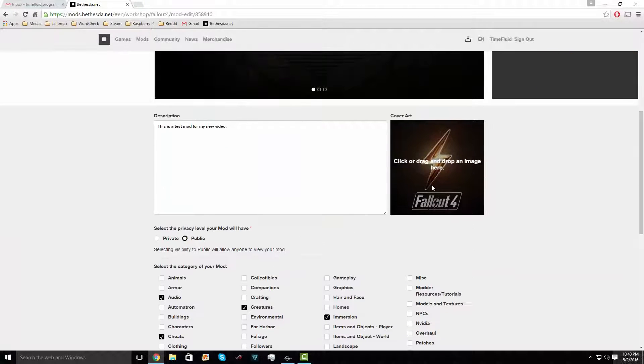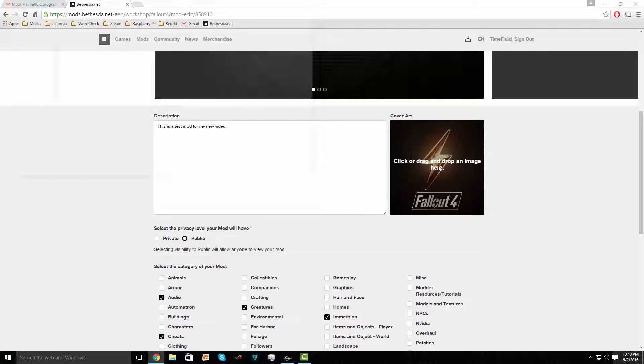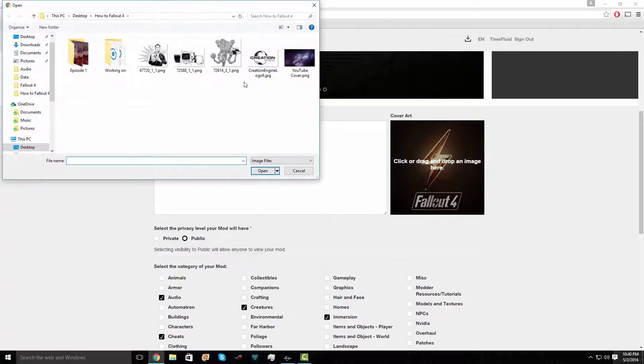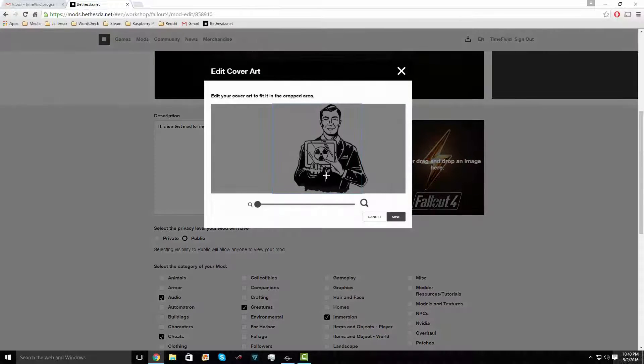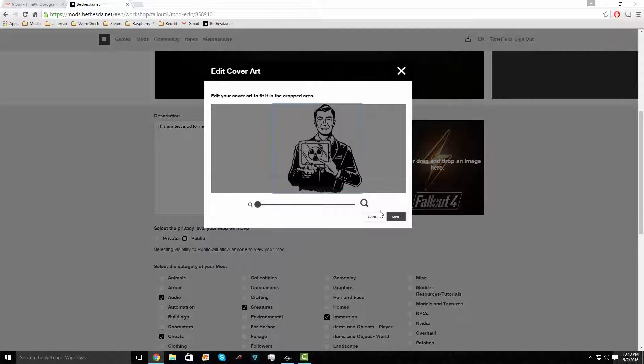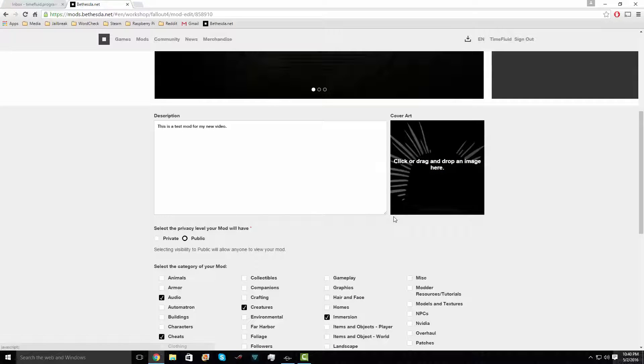That's pretty much it. Now you can go to the bottom, push Save, and your mod will be uploaded and public for everyone to download.